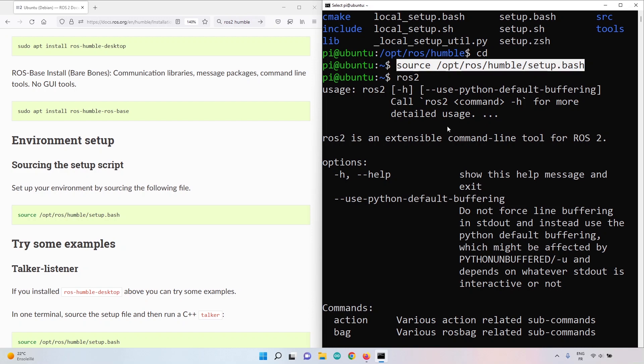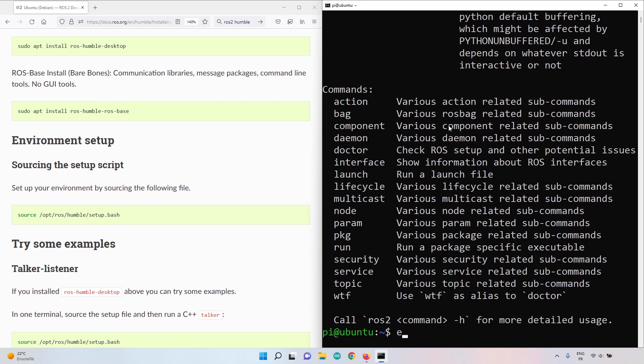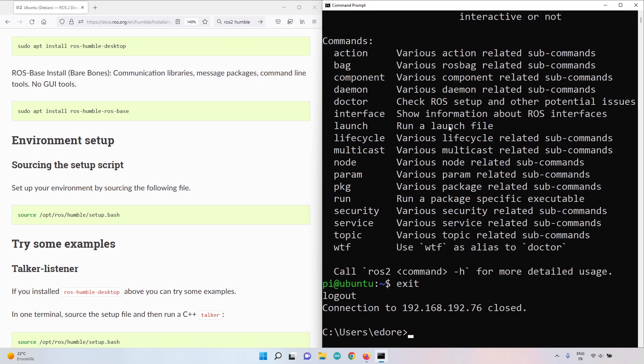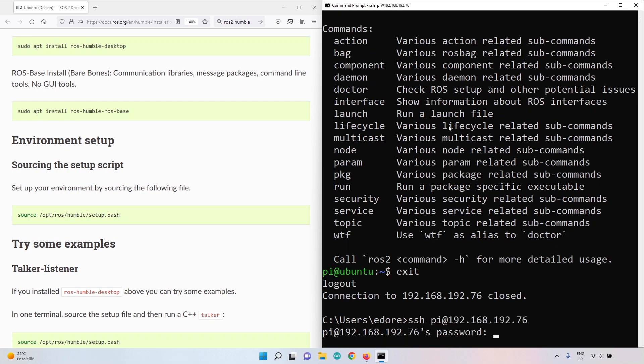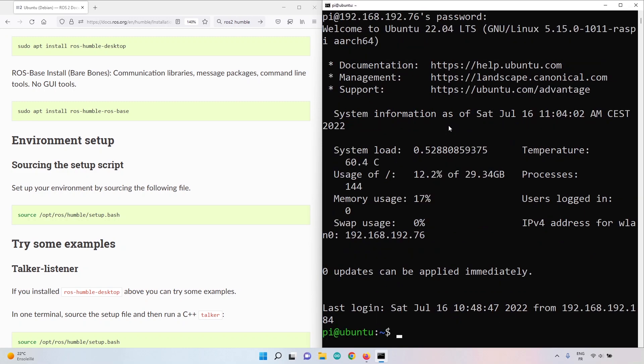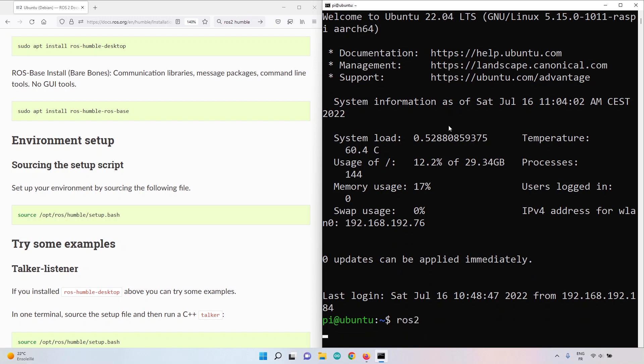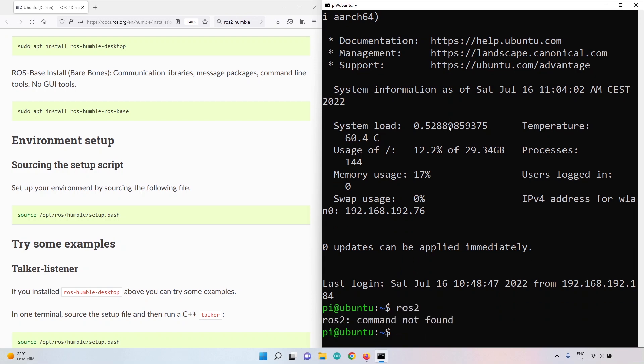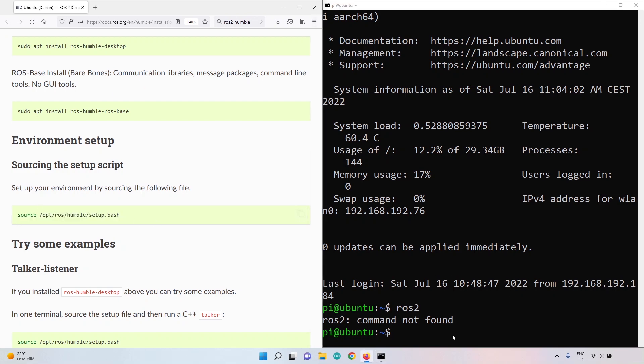The thing is, if I do exit and I'm connecting back to the Raspberry Pi, so that's a different session. And I'm going to do ROS2, and you can see ROS2 command not found. So I need to execute this line again in order to use ROS2. That will not be super convenient.